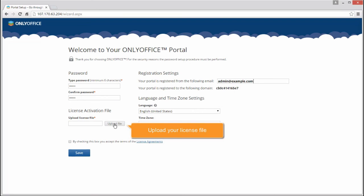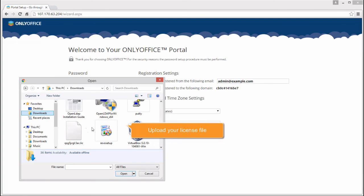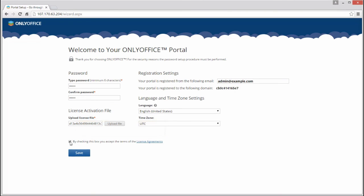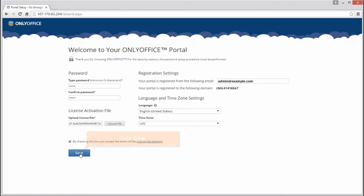Click this button to upload your license key stored on your computer. Accept the license agreement terms. Save the settings.